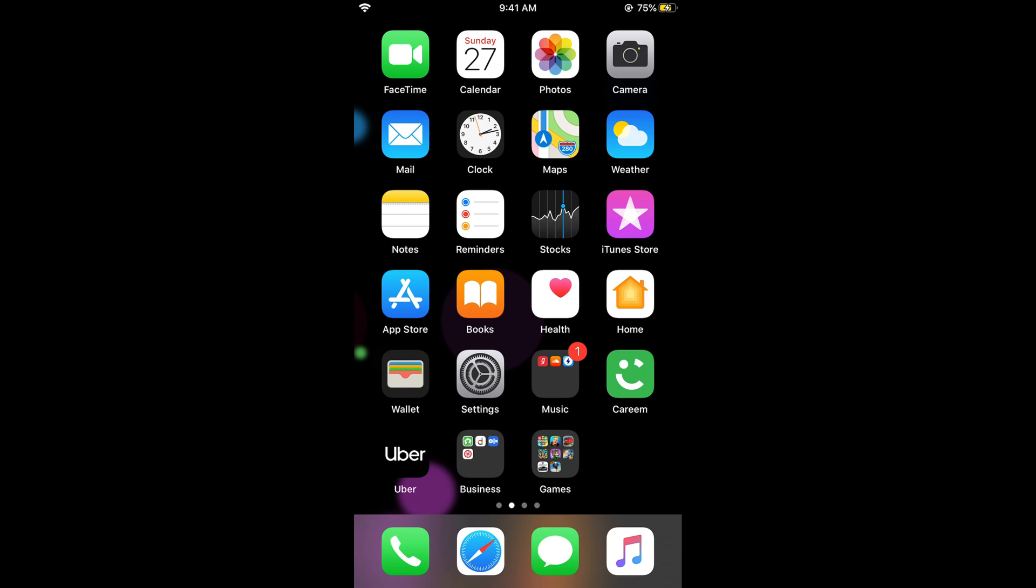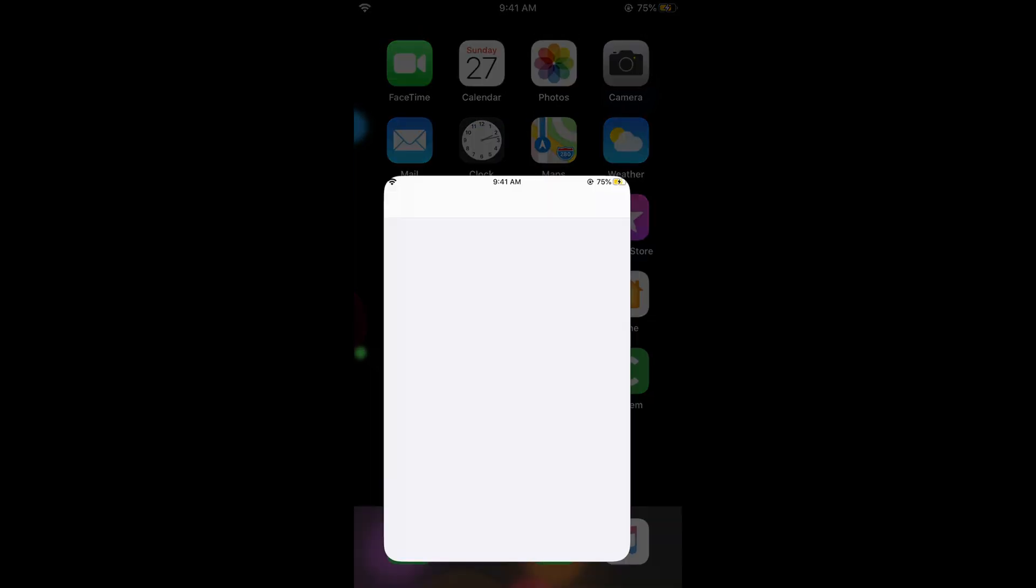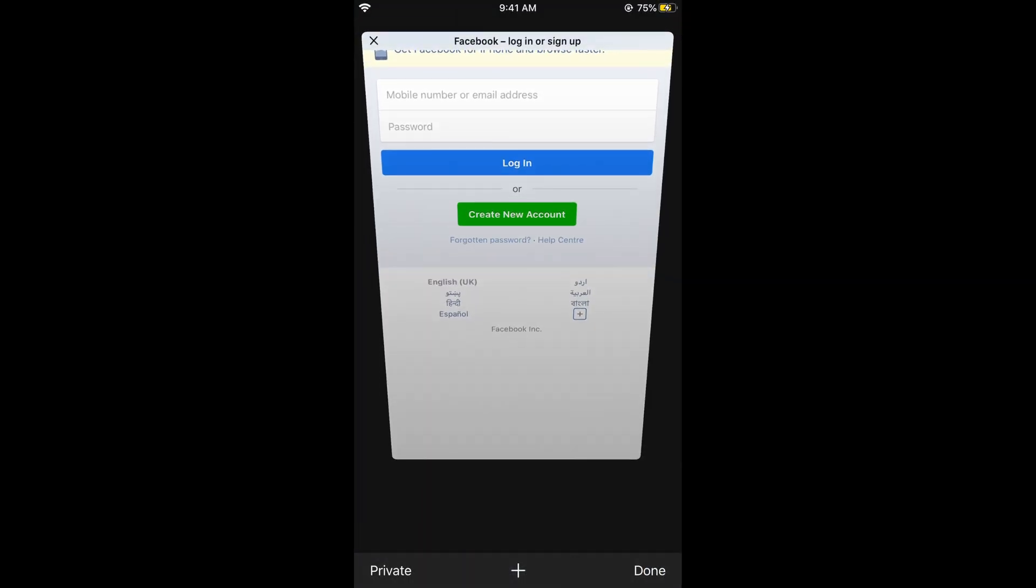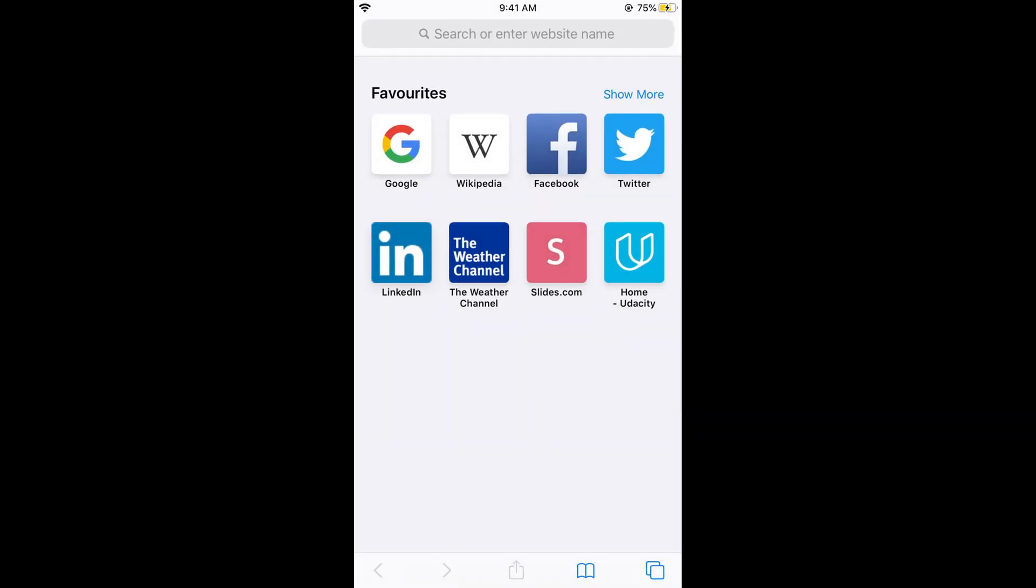What you need to do is just go and open your Safari browser on iPhone, here it is. Once you open it, this would appear.